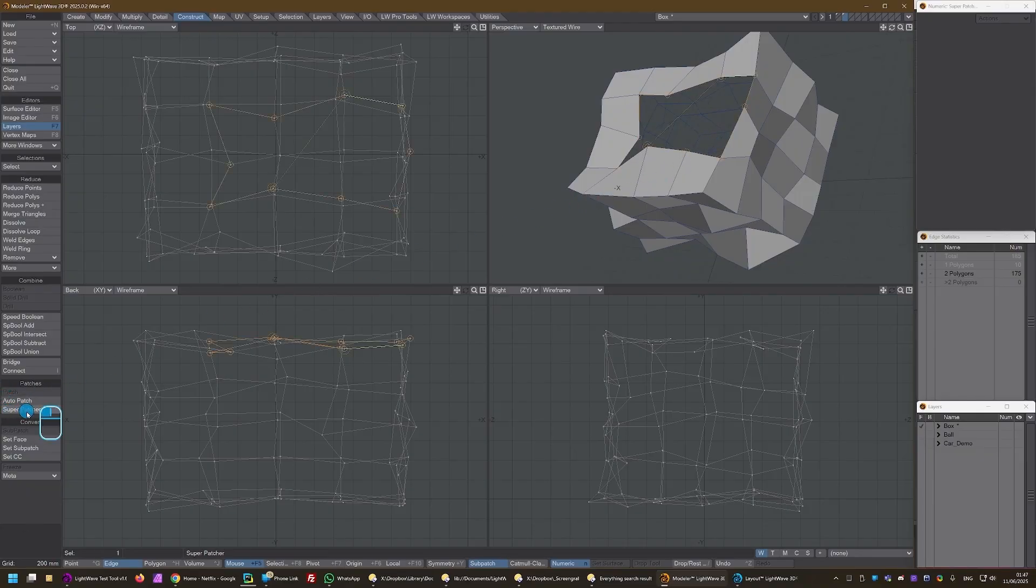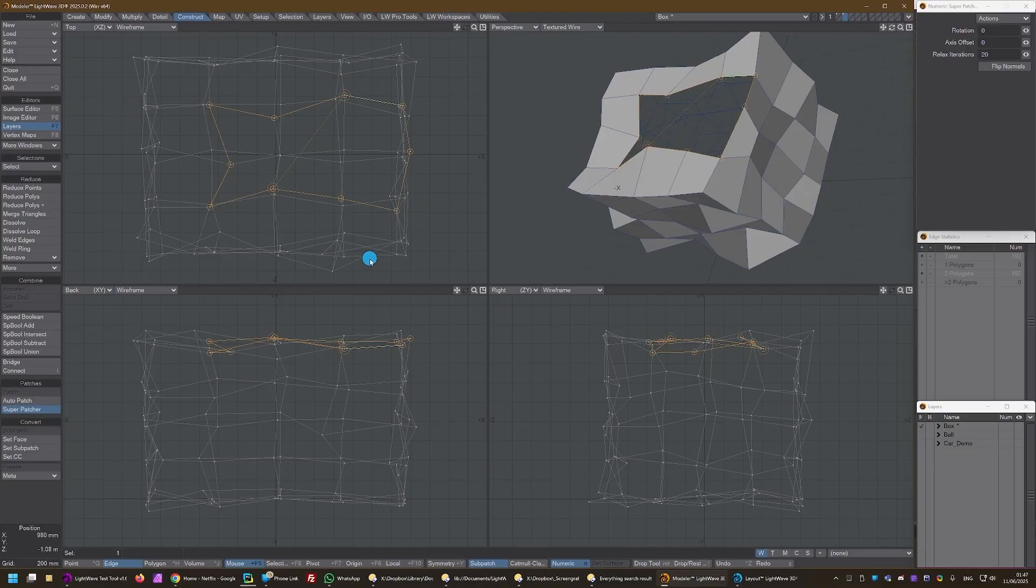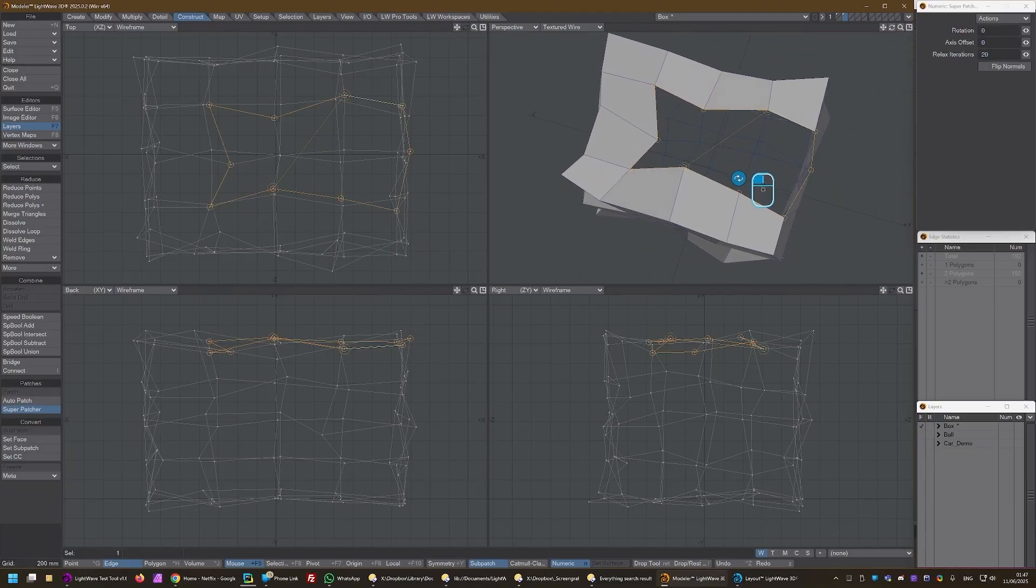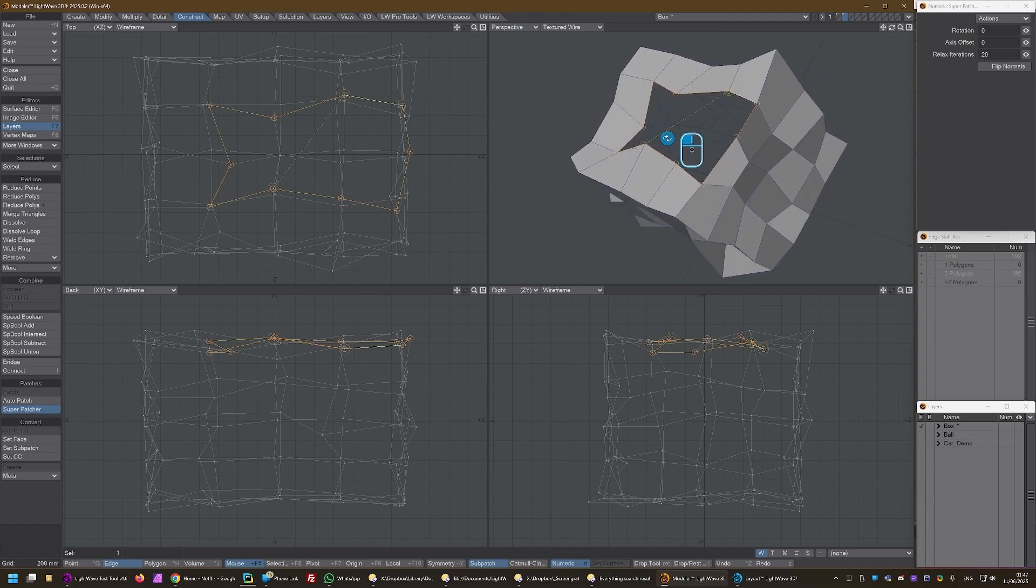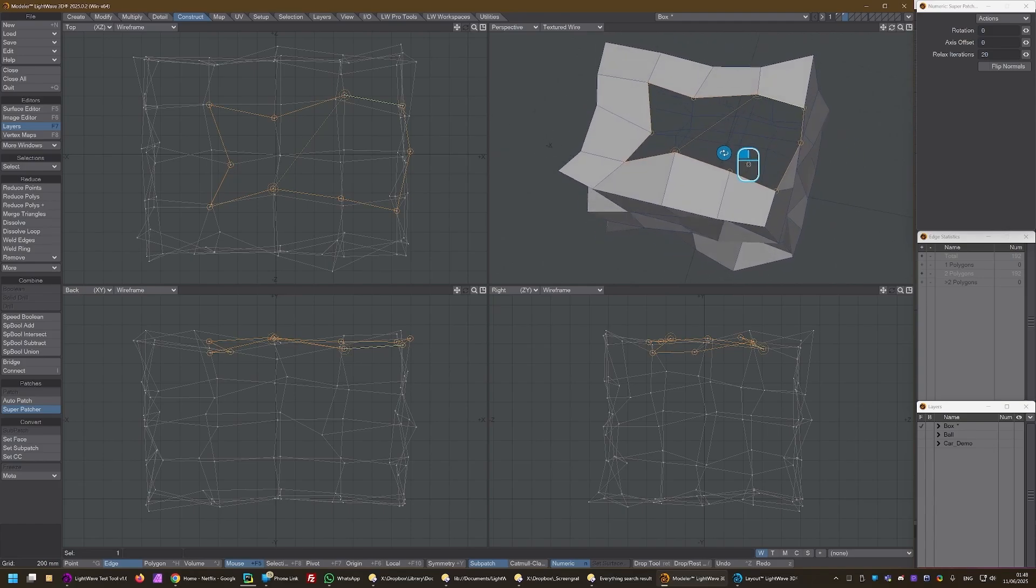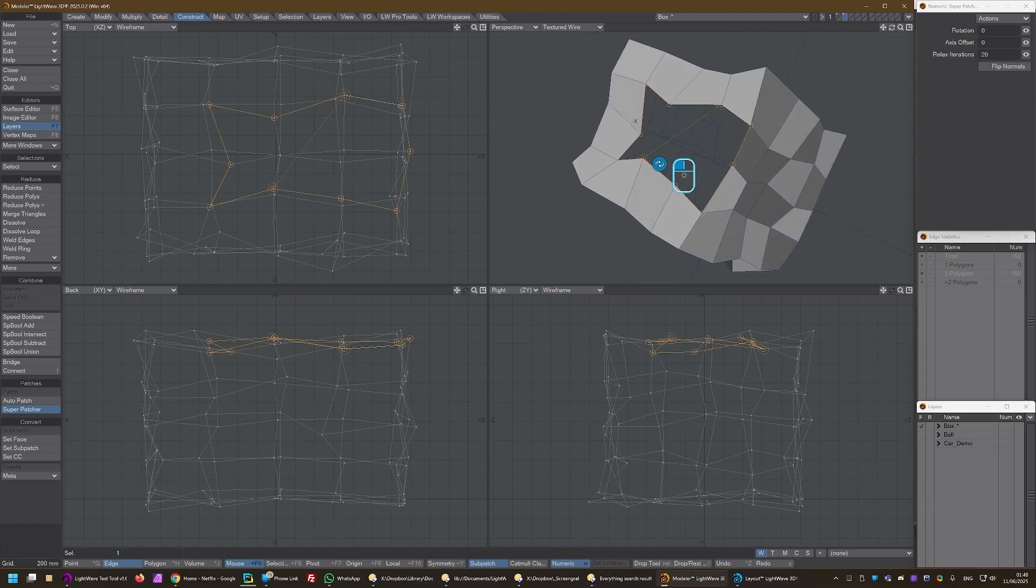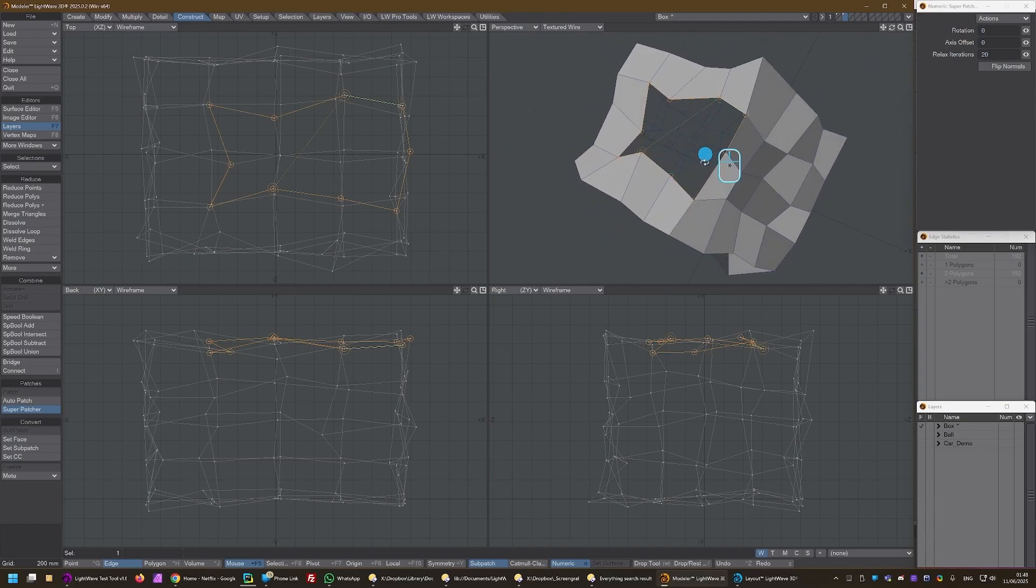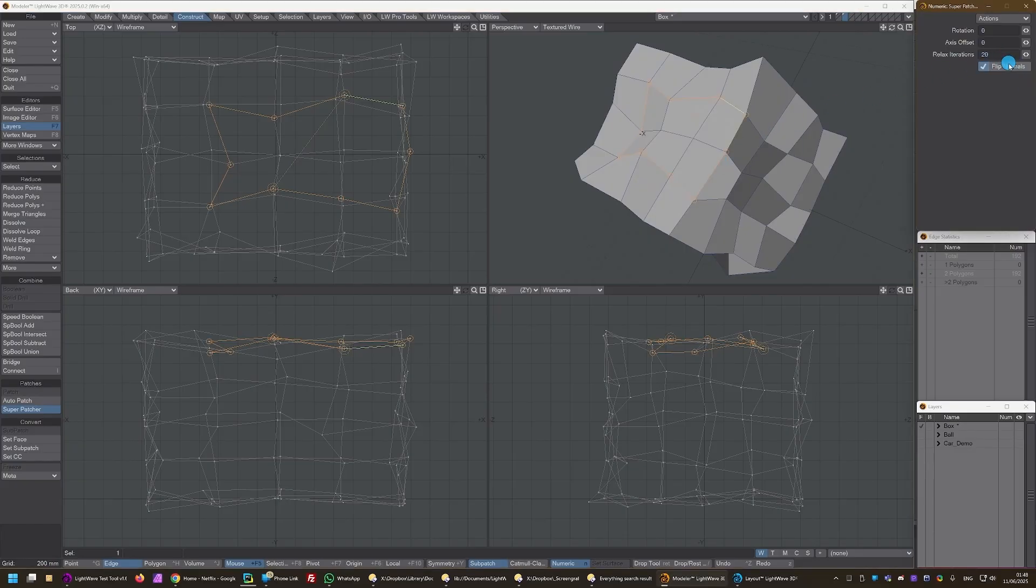Superpatcher and I don't see anything. But that might be also because the polygons are facing the wrong way. As you can see, I've got wireframe. So if I flip normals, that should sort me out.